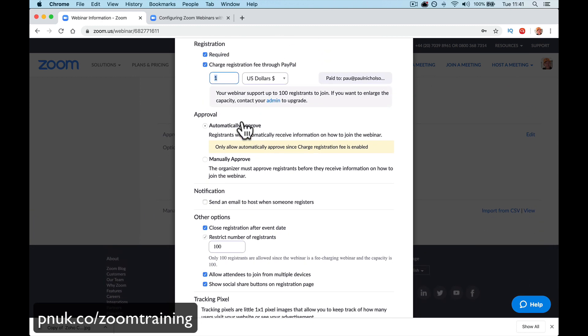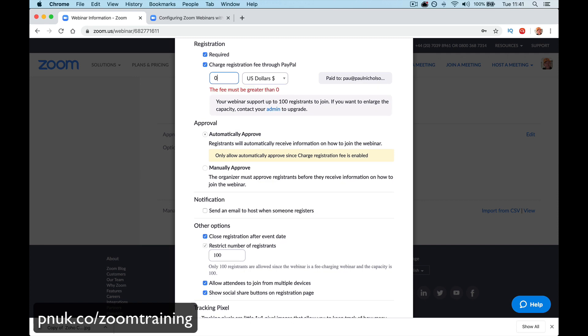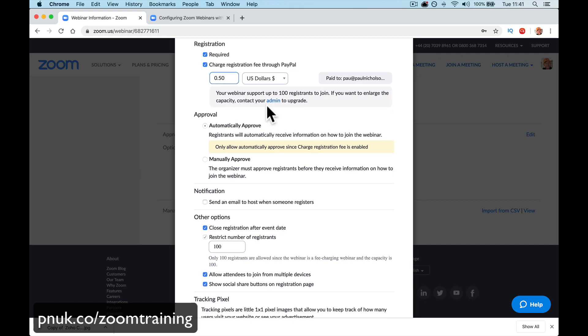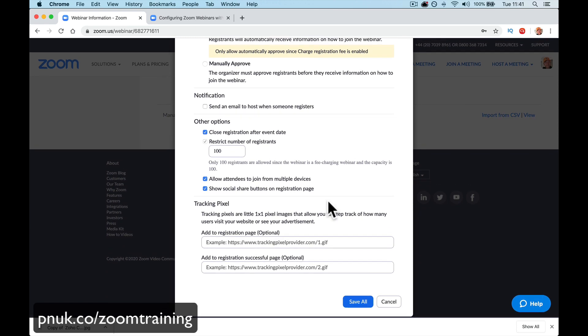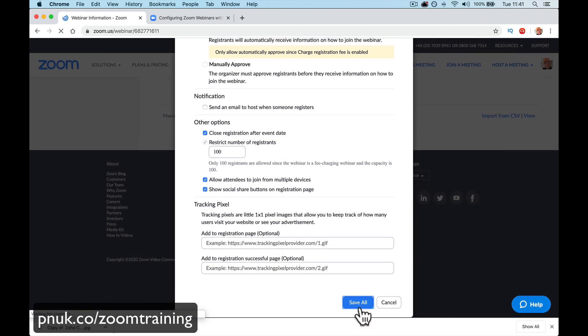Now, let's say it's a dollar. I don't know if we do it any less. It might. Or should I just do... The fee must be greater than... Let's do 50 cents because I'm just going to do a test. 0.5 save all.